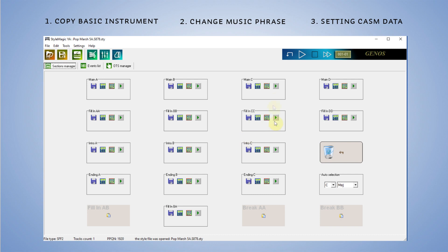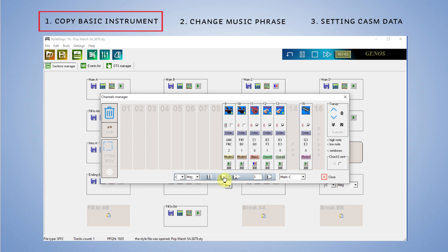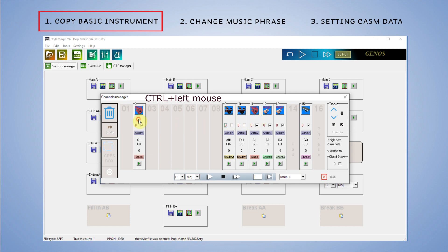Izradu Chord Switchinga ću raditi na varijaciji C. Dodržim Ctrl tipku, povlačim bas gitaru na drugi kanal i evo, prvi korak je u trenu gotov.